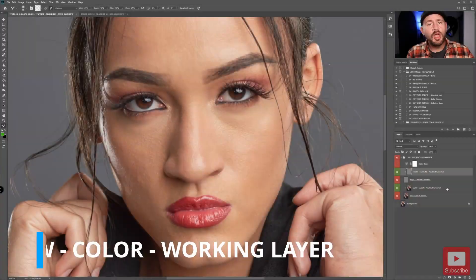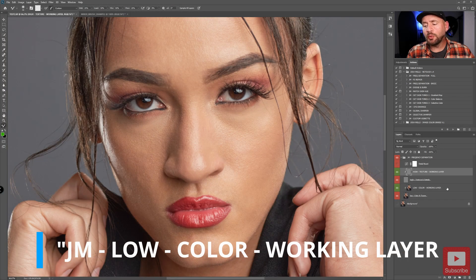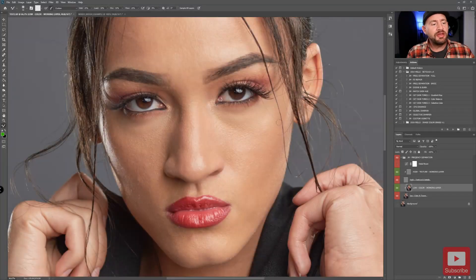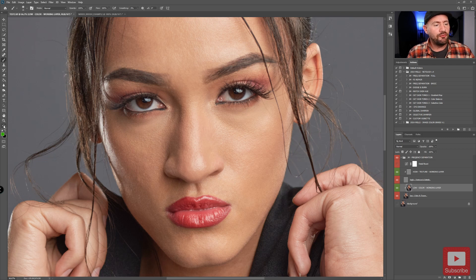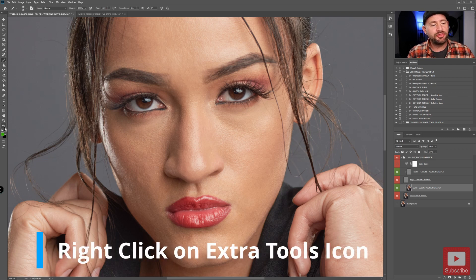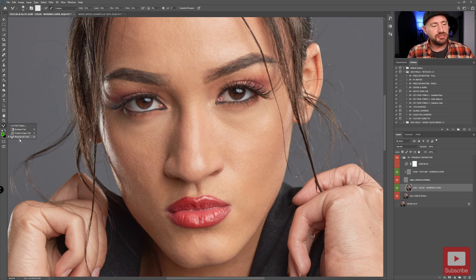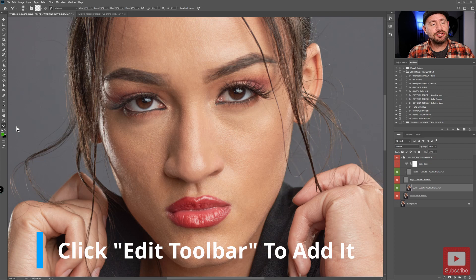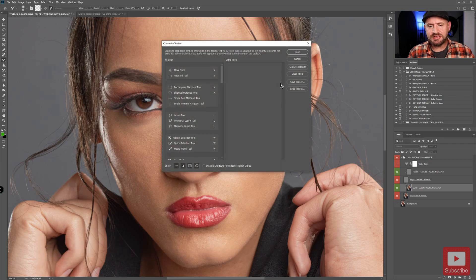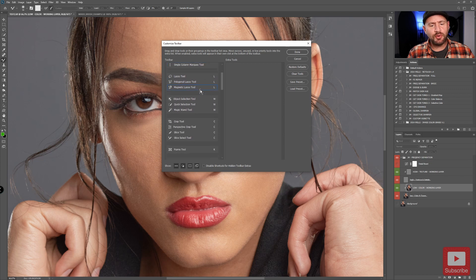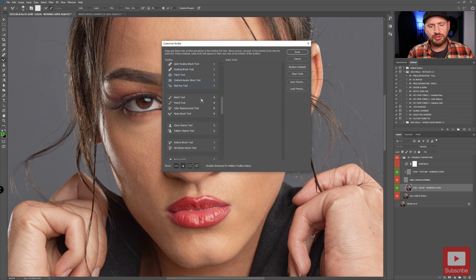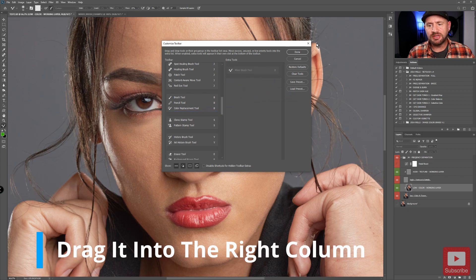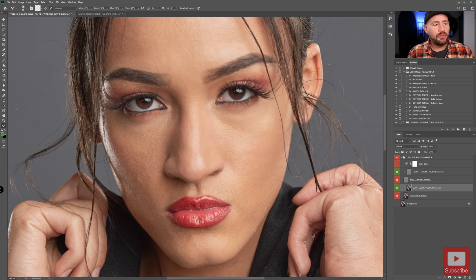First, let's make sure that we have our low color working layer selected. Then we're going to go over and choose our mixer brush tool from the tools panel. It is located under the extra tools — if you right-click on the three dots, you will find the mixer brush tool. If you do not see it there, click on edit toolbar, scroll down until you find the mixer brush tool. It should be located with brush tool, pencil tool, color replacement tool, and mixer brush tool. Drag it over to the extra tools and hit done.